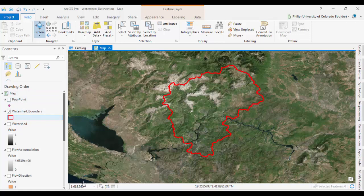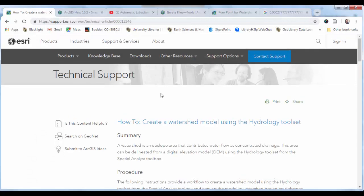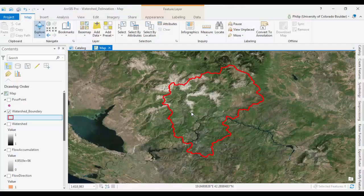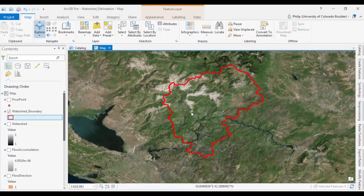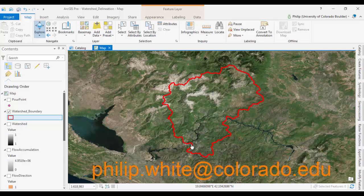And as I was doing this, I followed these directions, which I'll link in the description of this video. These are just Esri's kind of detailed directions on how to create a watershed model using the hydrology toolset. We added on the front end there how to merge two DEMs in ArcGIS Pro. And that's a wrap on this video. So definitely let me know if you have any questions. You can hit me up at philip.white at colorado.edu. Bye for now.